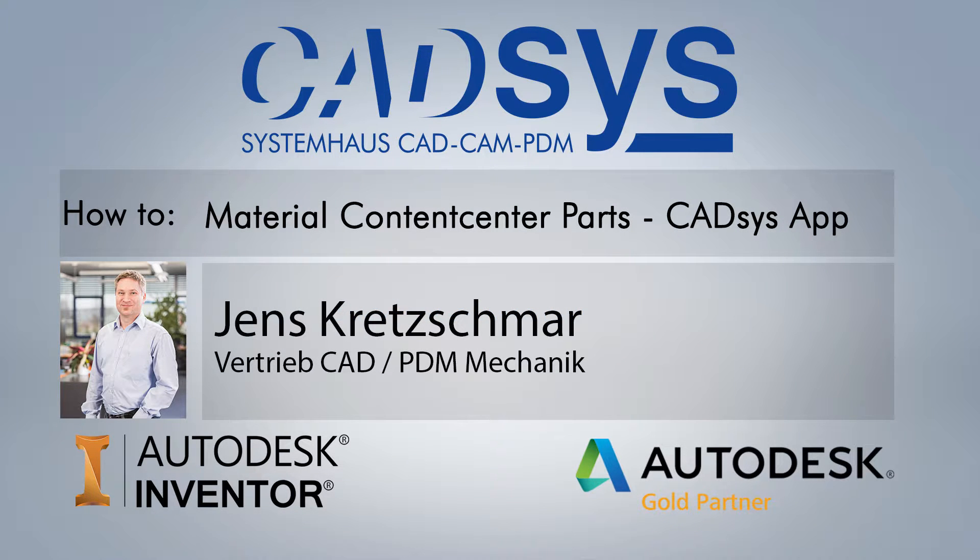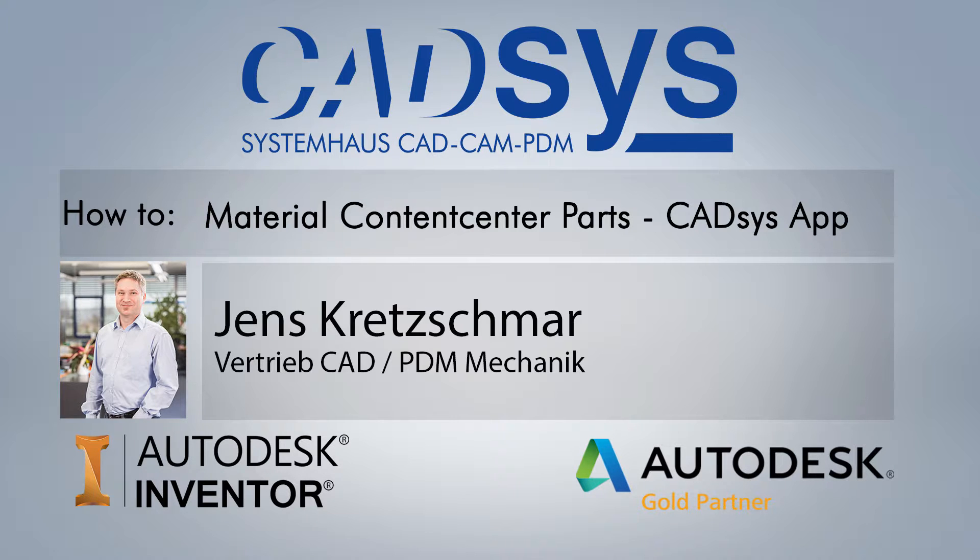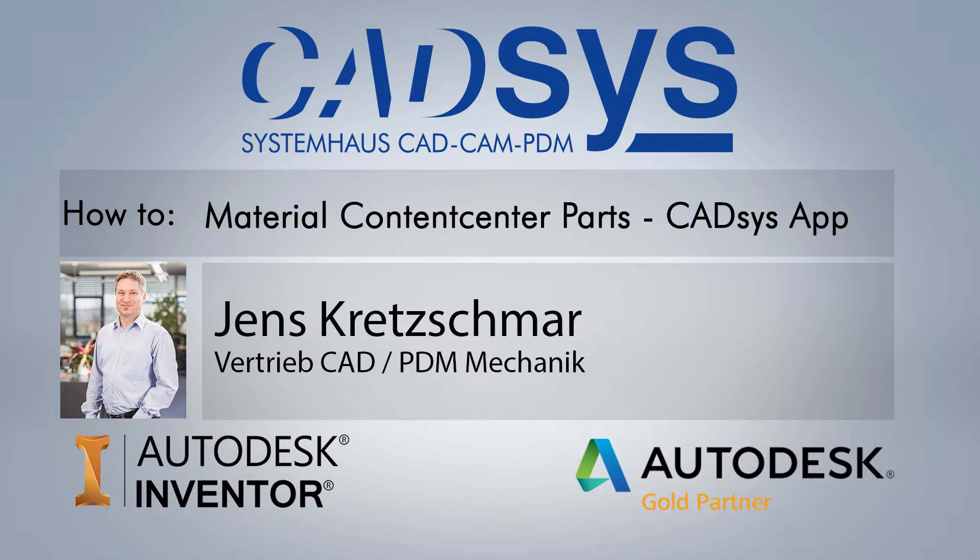Welcome to the CATSYS YouTube channel. My name is Jens Kaczmar. I am a consultant at the mechanical design section here at CATSYS, and today I want to introduce our Inventor app for changing materials of content center parts to you.